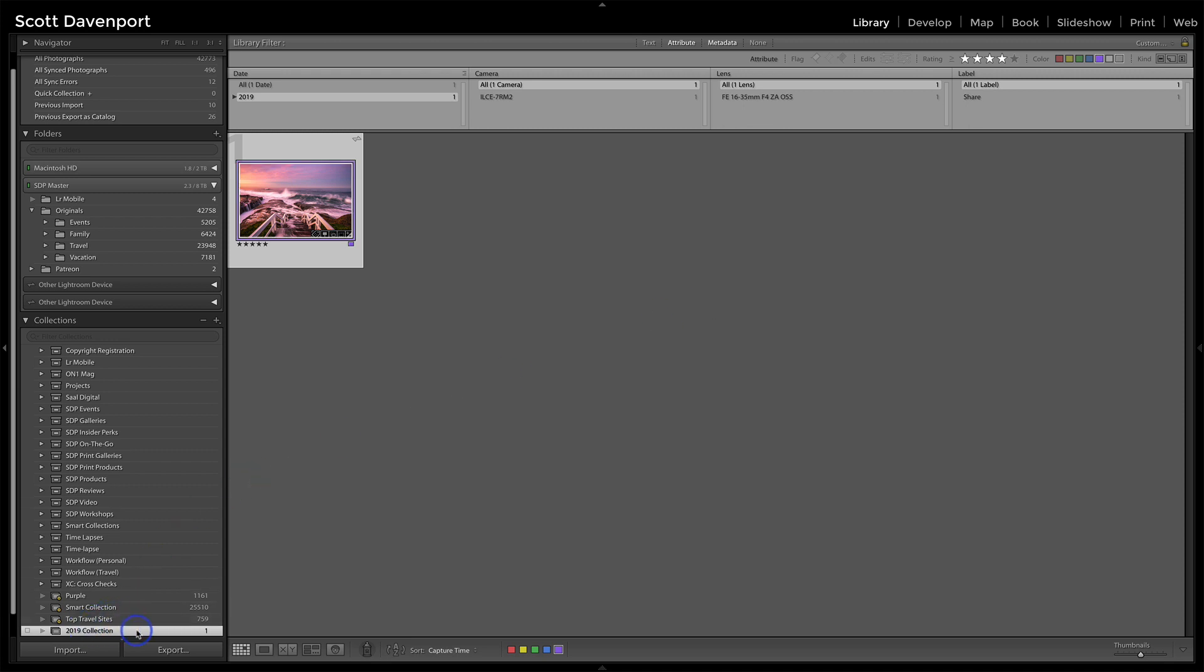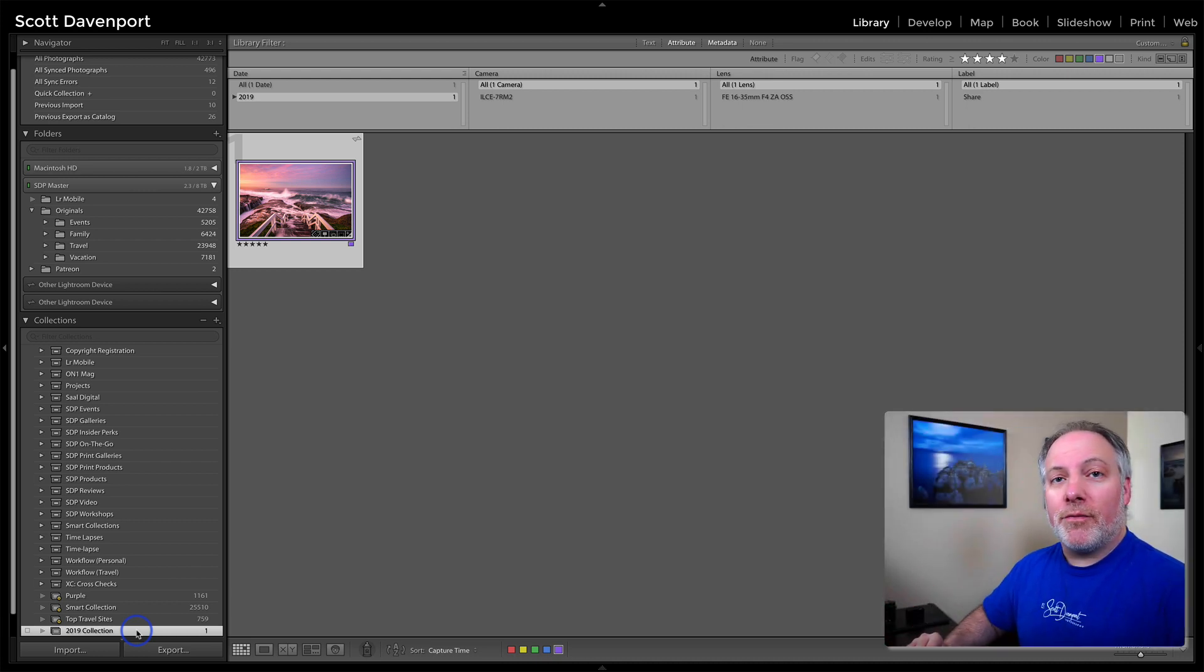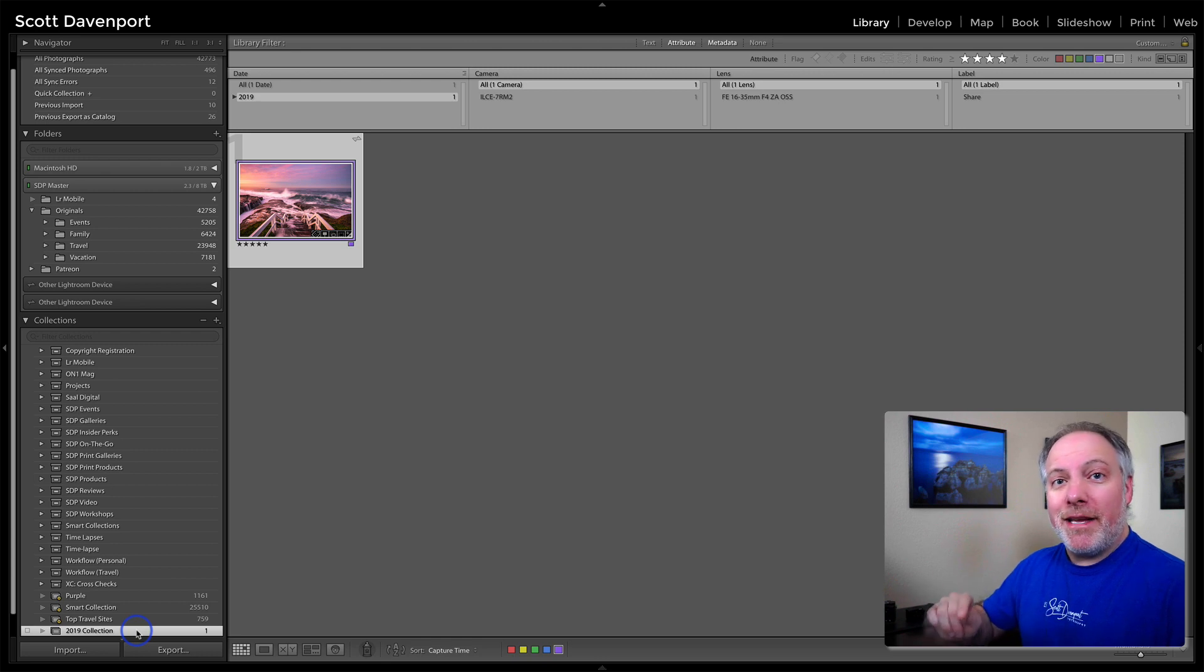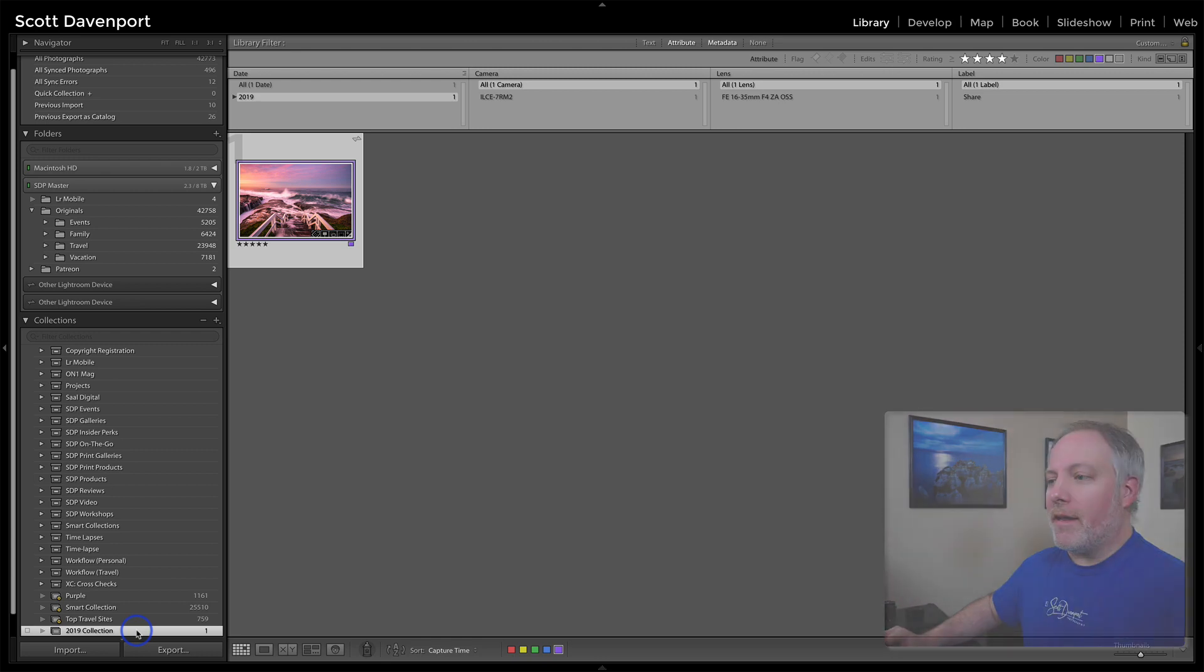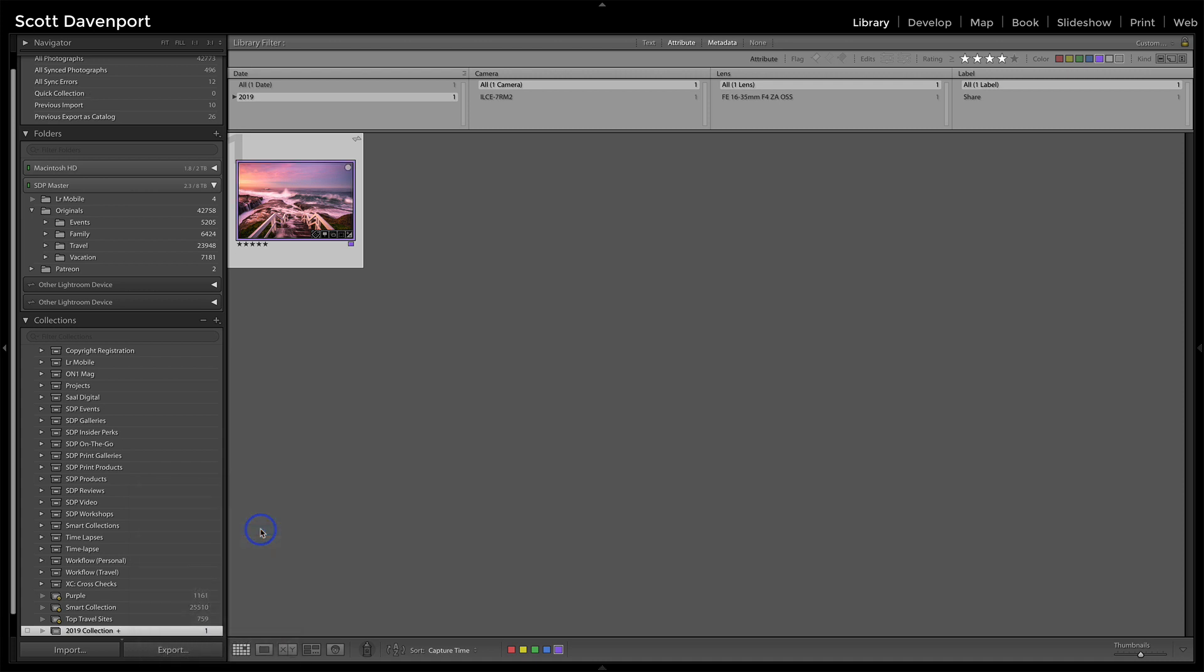Well, I want to set this as my target collection. So now I can go back to my view of all my other photos from 2019 and I can just start hitting the B key and adding them in. So I right click on the collection. I have this choice set as target collection. So I'll do that.